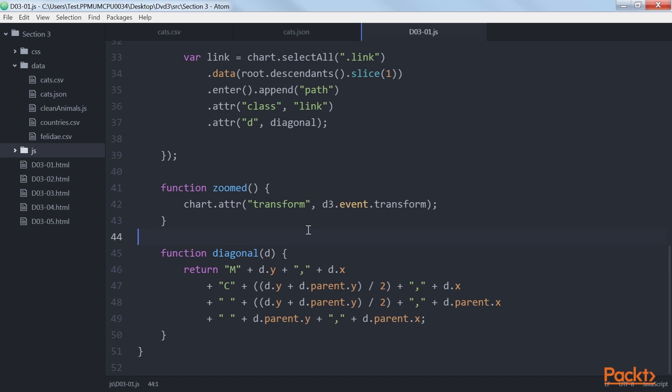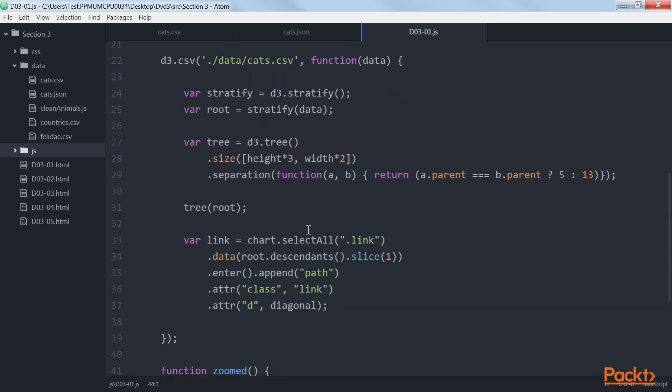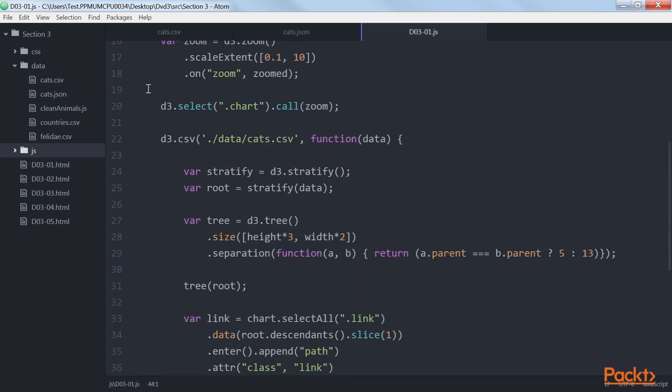To make this work, we need to attach the zoom to our chart, which we do by calling this command. Now we can use the left mouse button to pan our tree and the mouse wheel to zoom in and out.